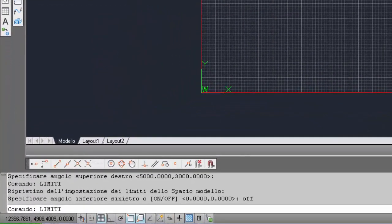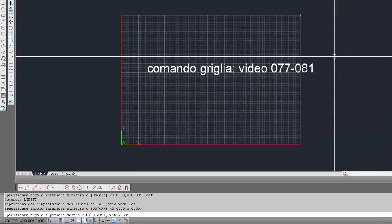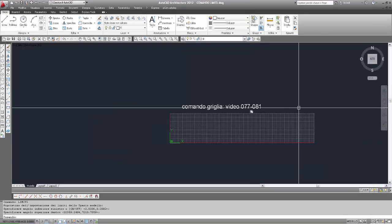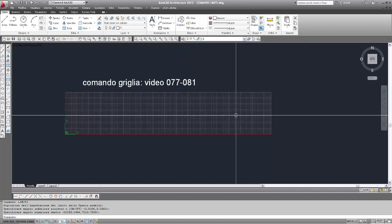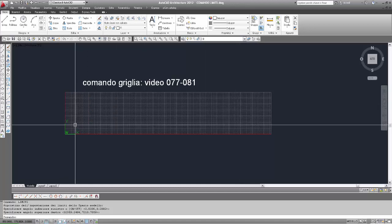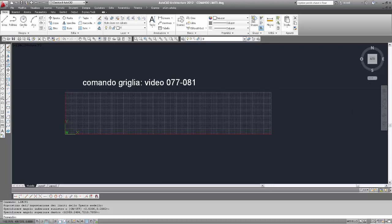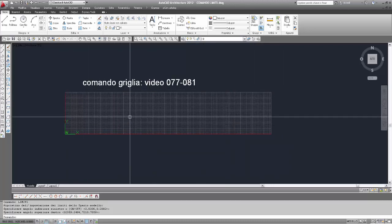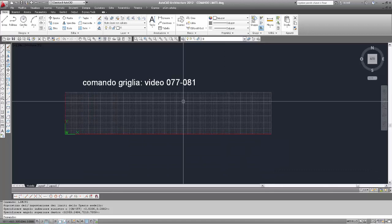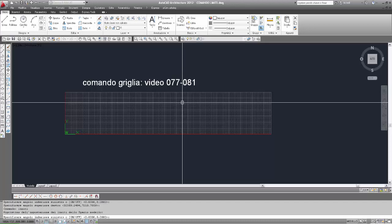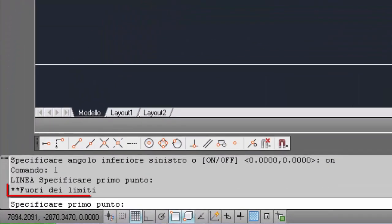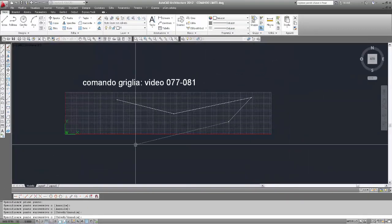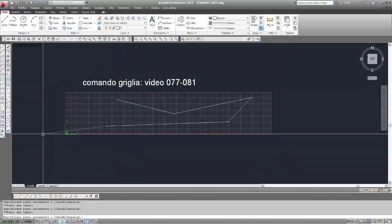Rifacciamo ancora un'altra prova: limiti zero angolo, impostiamo quest'altro punto. Quindi vediamo che, oltre al fatto che la griglia non viene stesa oltre i limiti, ci dà anche l'informazione delle dimensioni dei limiti. La griglia permette di visualizzare, senza disegnare il rettangolo, le dimensioni impostate per i limiti. Ora possiamo riattivare i limiti con 'on' e proviamo a disegnare fuori: fuori dai limiti non è possibile, all'interno della griglia è possibile.